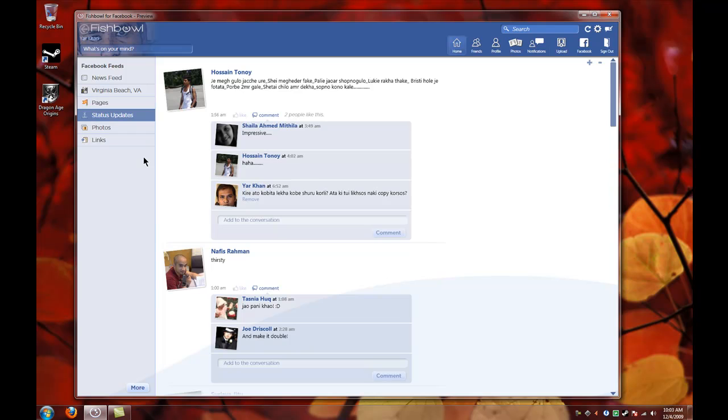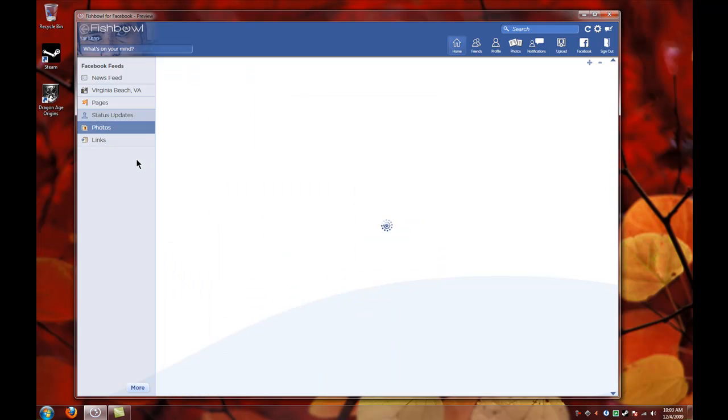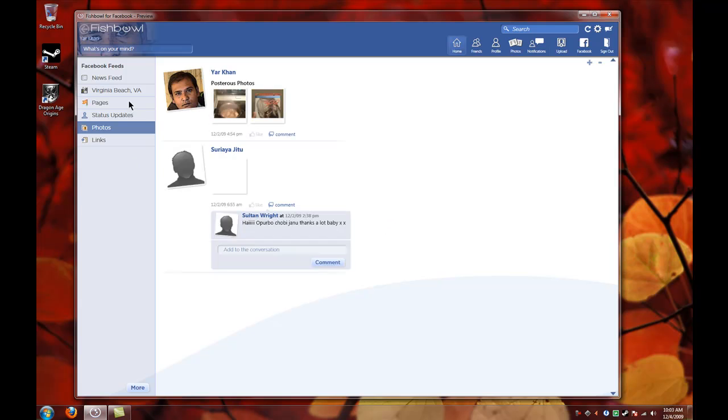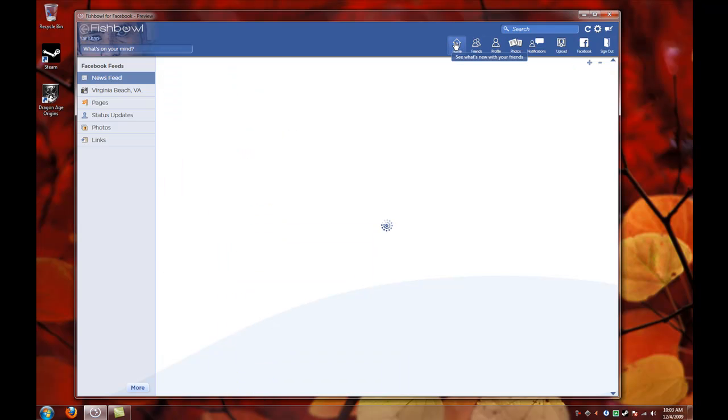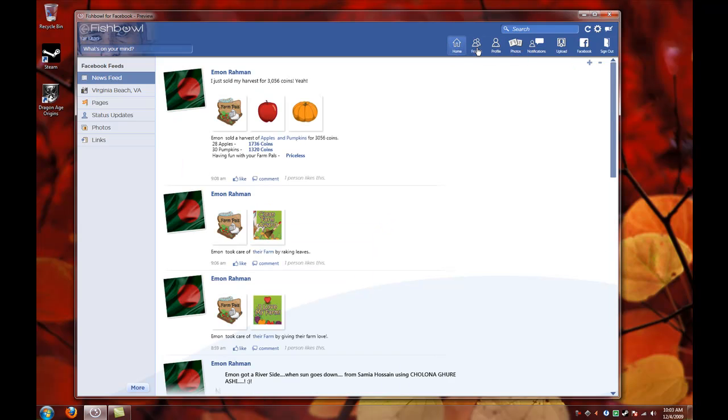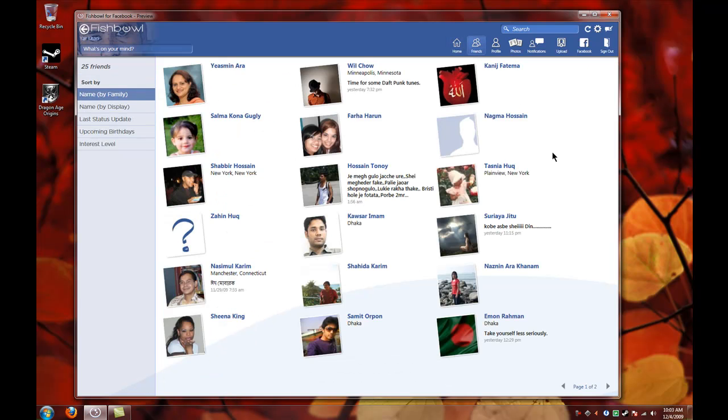On the top, let me go to the newsfeed button. On the top you have a couple of buttons over here. As you can see, the home button is your default newsfeed button, and the friend button - you can see all your friends over here. And the profile - this is my default profile. You can see my pictures and my status updates.